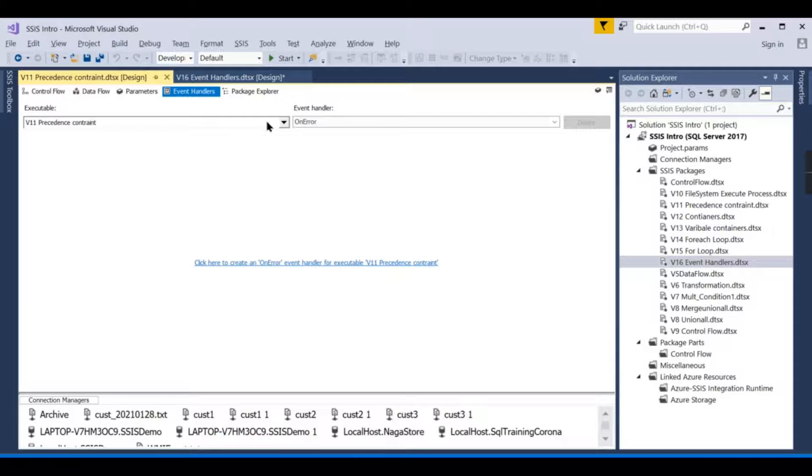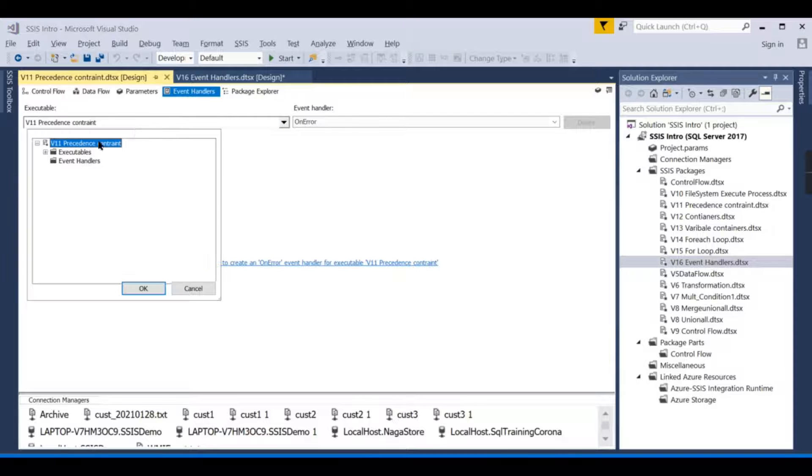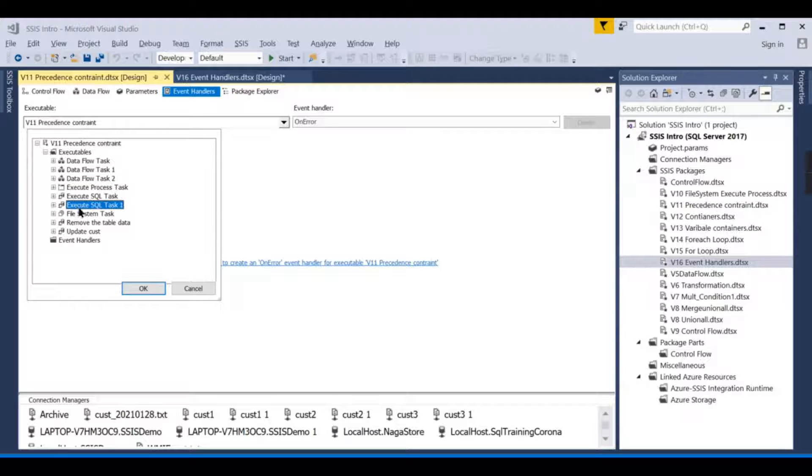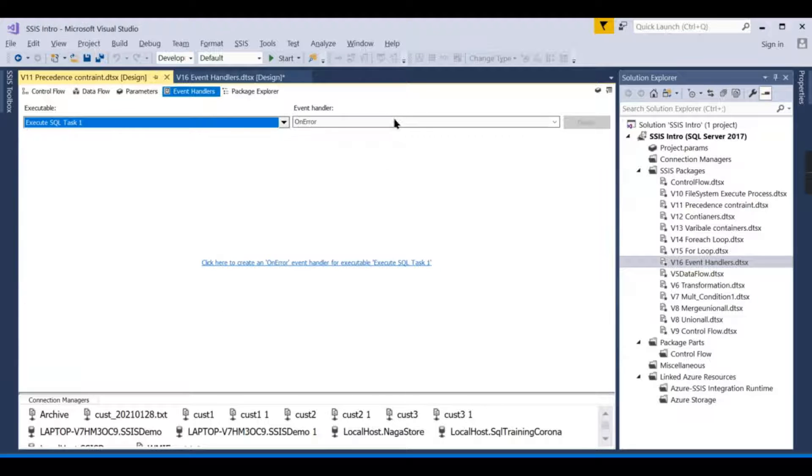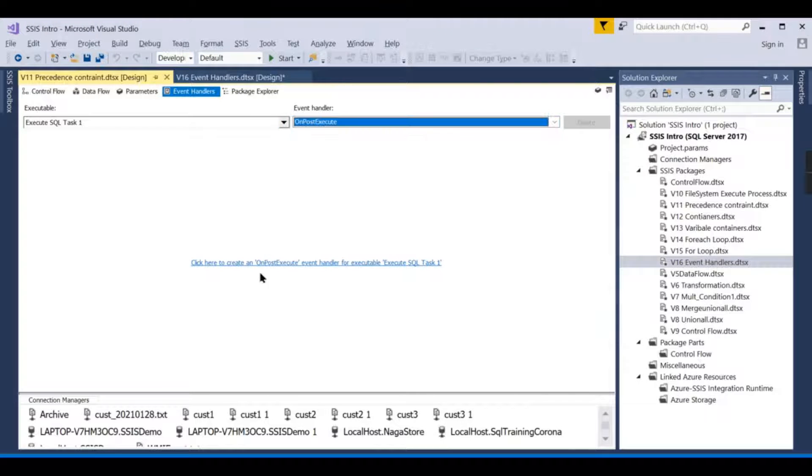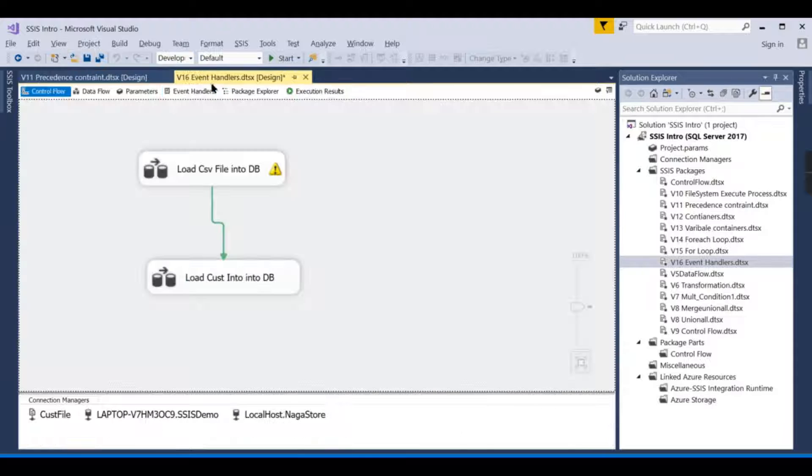So for the entire package, if any of these particular tasks fail, you need to simulate something else. In those cases, you will go for it. You have a provision to set it at the package level or individual task level.